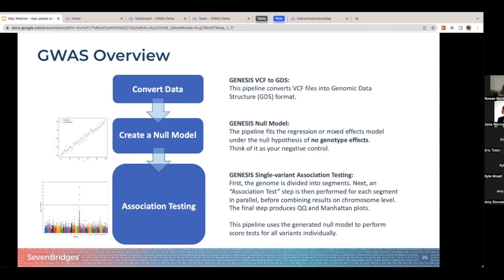The last step is the association assessment. We'll run a single variant association test — a statistical analysis that uses our null model and assumes no variants are associated with the trait, and then we look for outliers to this assumption.